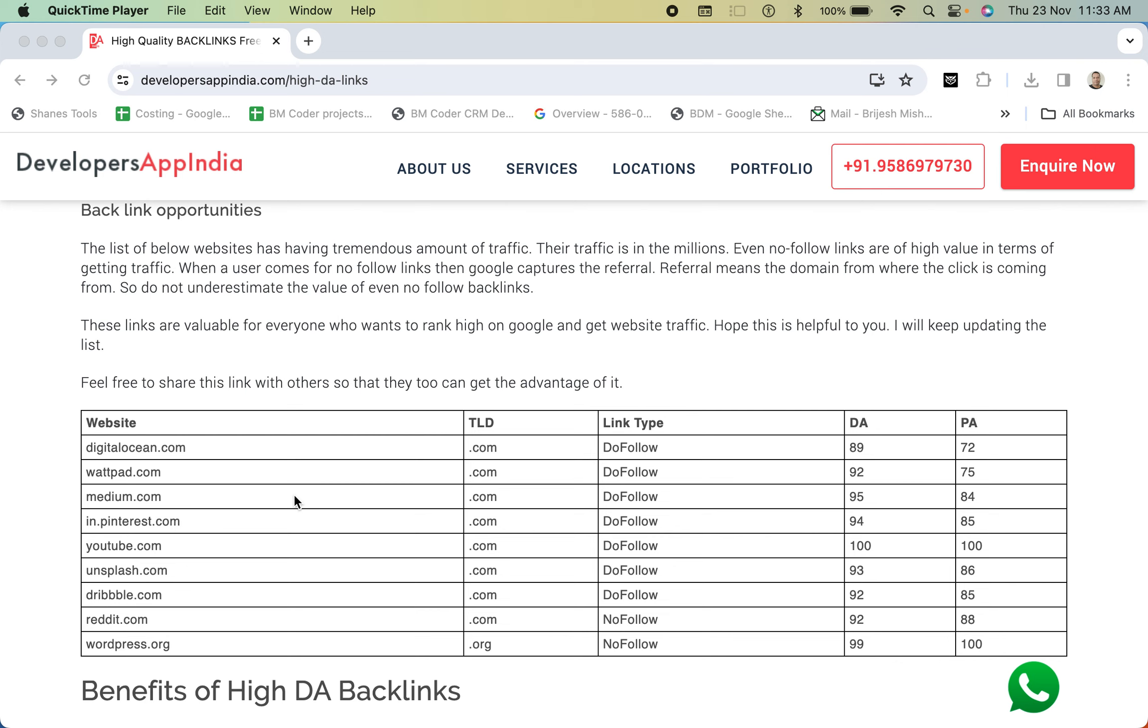So I got request from few of my friends to show one example of how to get backlinks from such high authority websites. Let's take example of Dribble or let's say Reddit which is very popular and has huge traffic. Let me show you how I got backlink from reddit.com.